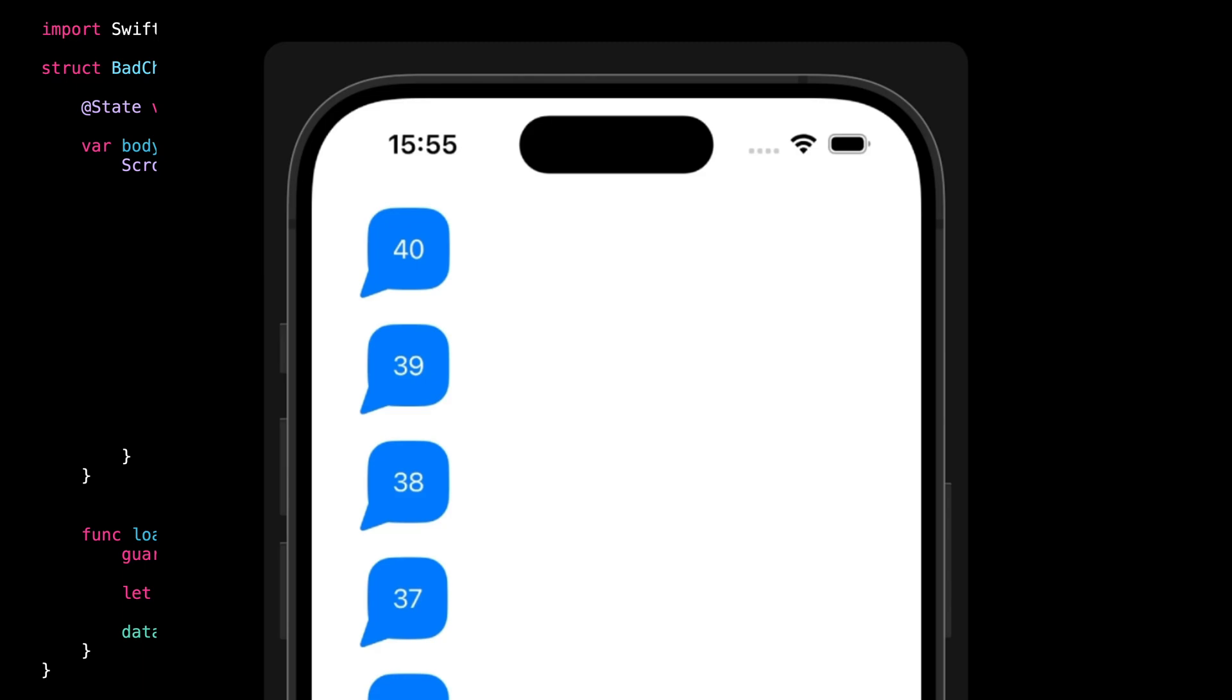But I'm sure that you're starting to see that this situation where we constantly need to add additional code to counterbalance unwanted side effects isn't ideal and will definitely not scale well. So let's get rid of all this extra code and let me show you the trick to implement an inverted scroll view super easily.